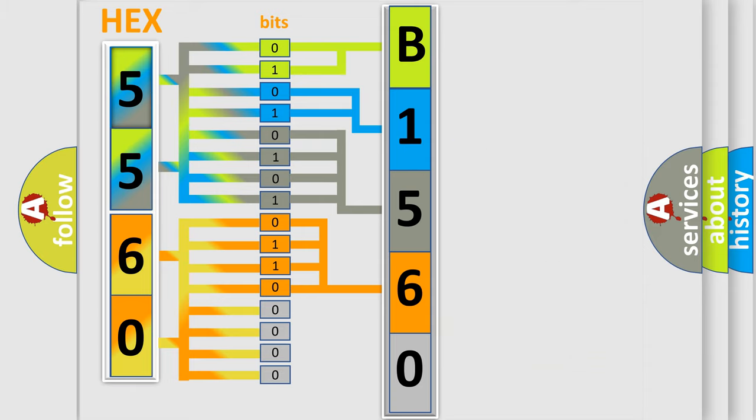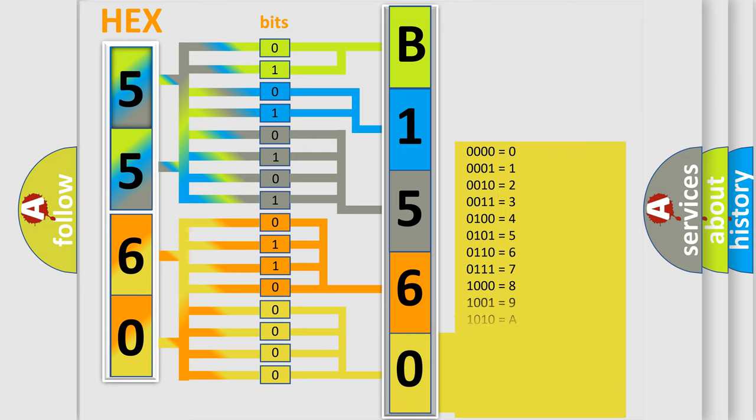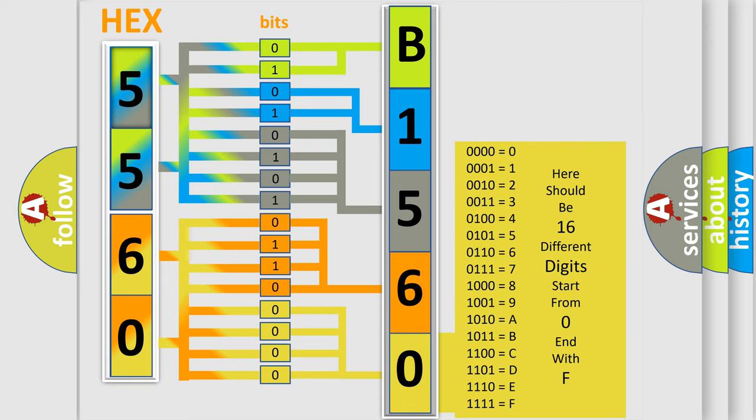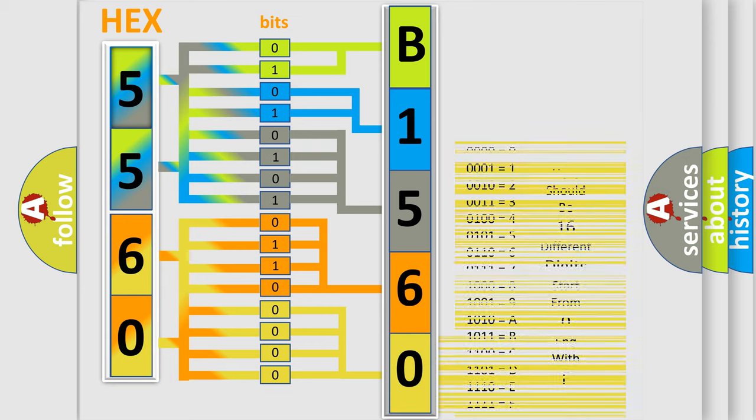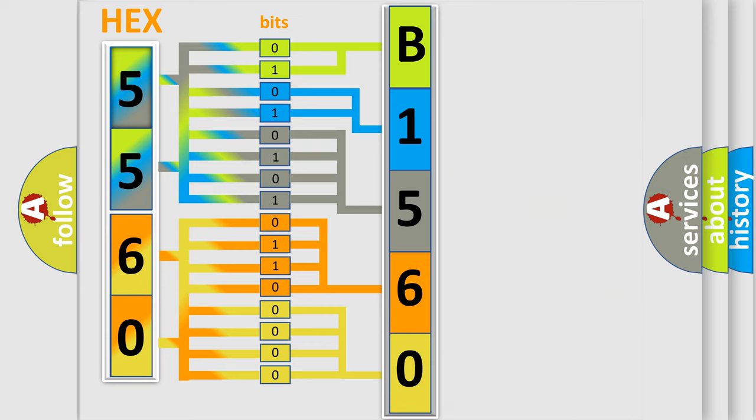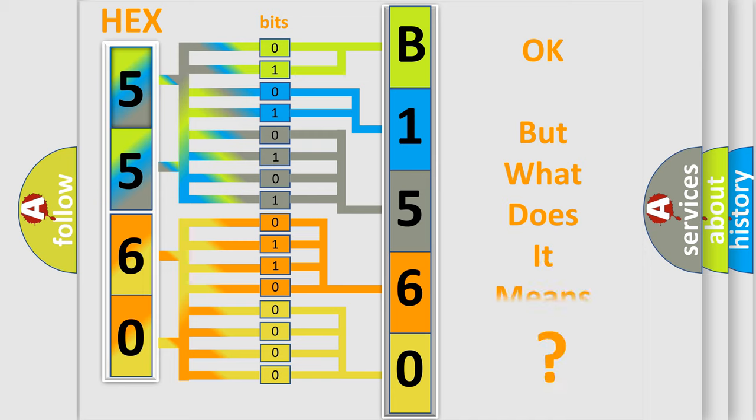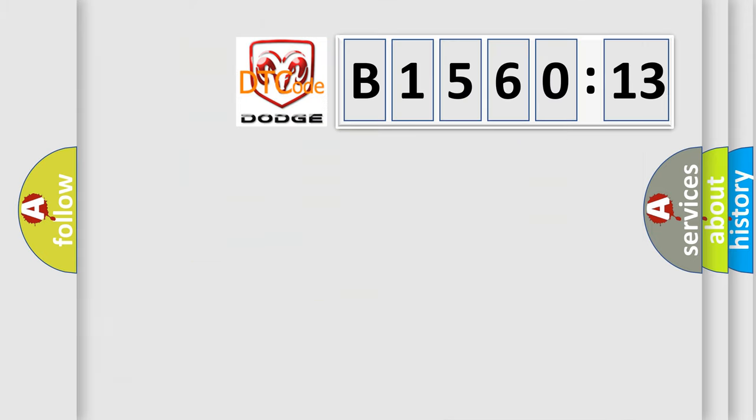A single byte conceals 256 possible combinations. We now know in what way the diagnostic tool translates the received information into a more comprehensible format. The number itself does not make sense if we cannot assign information about what it actually expresses. So, what does the diagnostic trouble code B1560-13 interpret specifically?